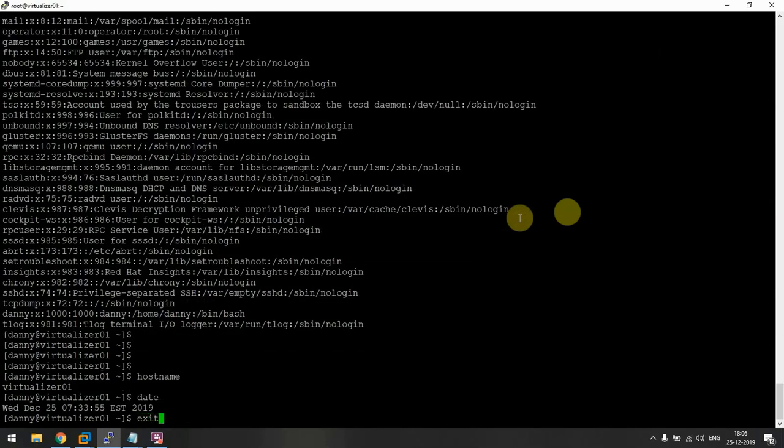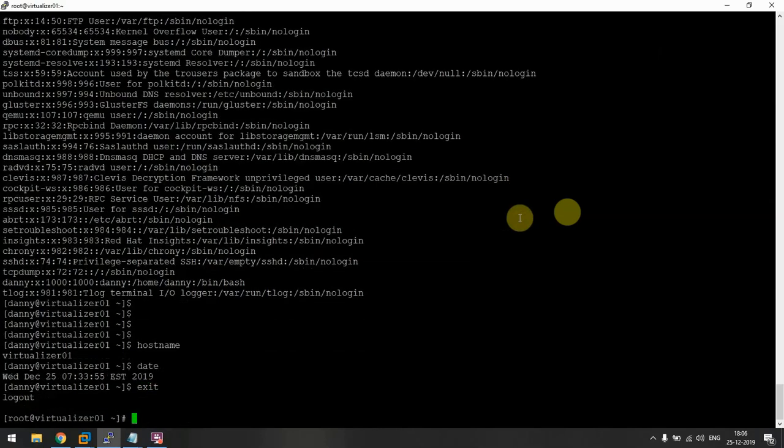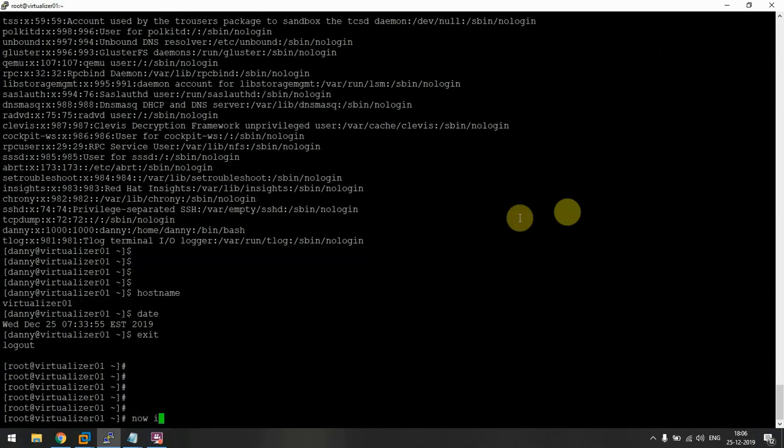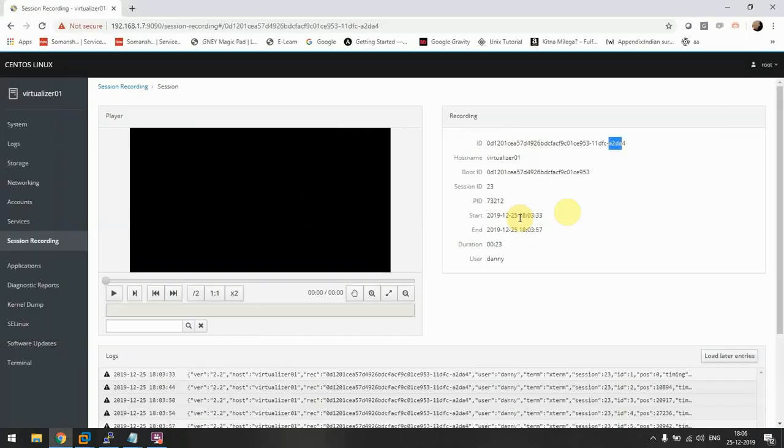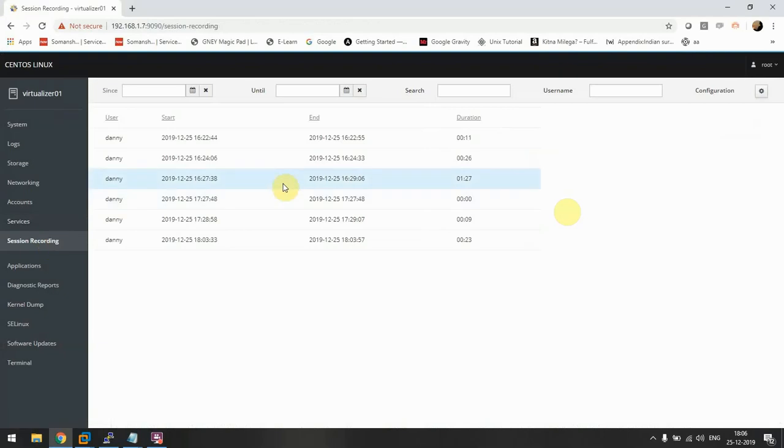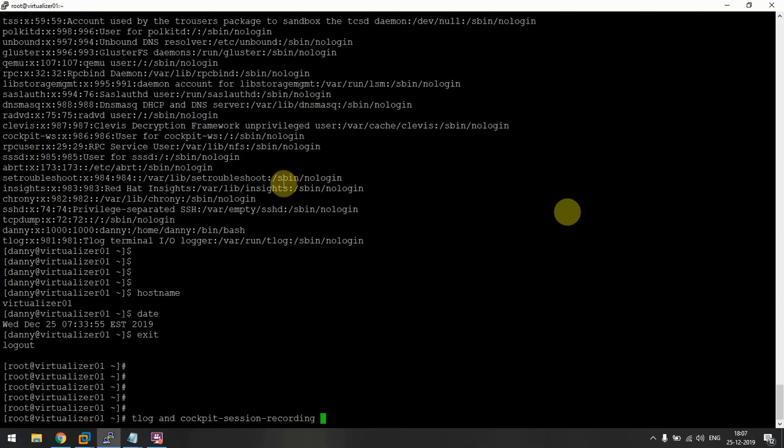And it will exit. See, now it's me typing. So that's how you can configure session recordings. Just remember you need to have tlog and cockpit session recording packages and you are good to go.